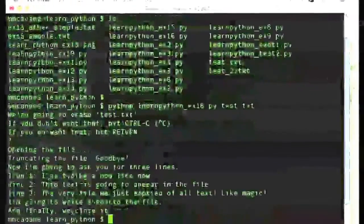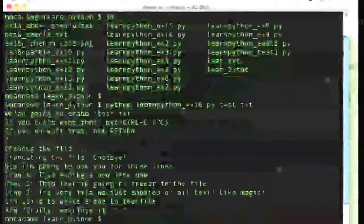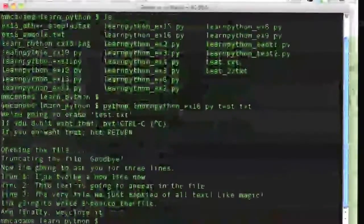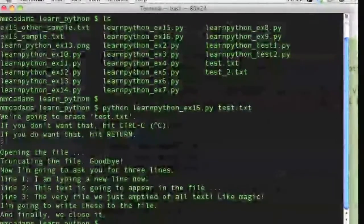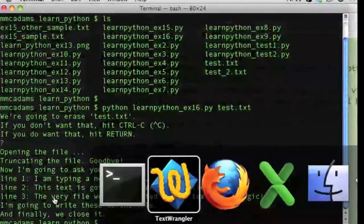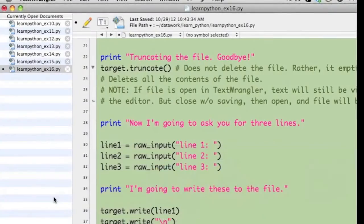The Python program closes the text file to save it. Let's check the text file again.